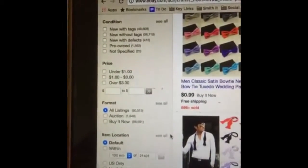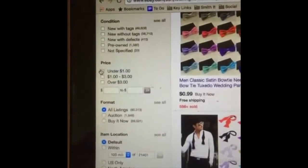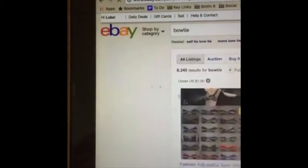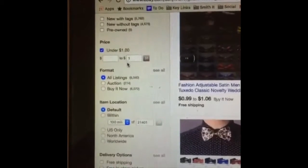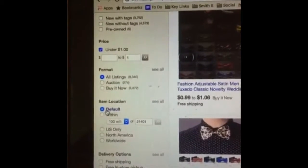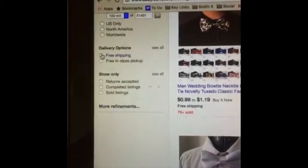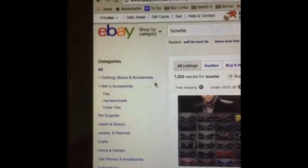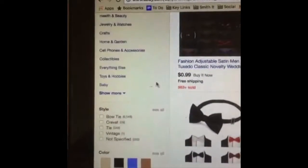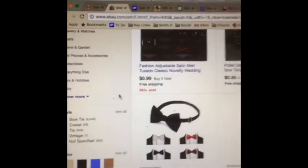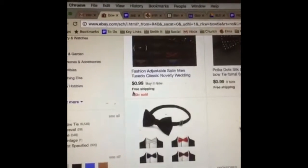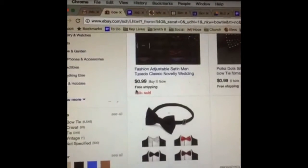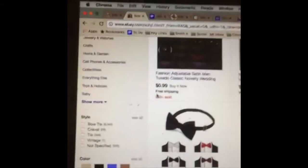For me personally, because I know I don't want to pay more than a dollar, I hit under a dollar. You can also type in your own custom price right here. And then I also go to free shipping because I want free shipping. Otherwise people will charge you an arm and a leg — they'll make the item 99 cents but then charge you $10 for shipping, and a lot of that counts for the actual item. They get you that way.